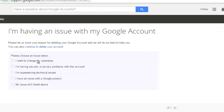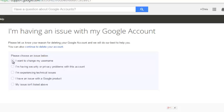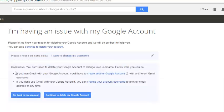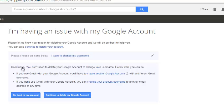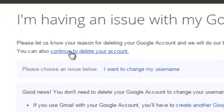Here you can choose to tell Google why you want to delete your account, and you might get alternatives for whatever your problem is. But if you really want to delete your account, click on the link that says 'continue to delete your account' and follow the instructions to delete your Google account.